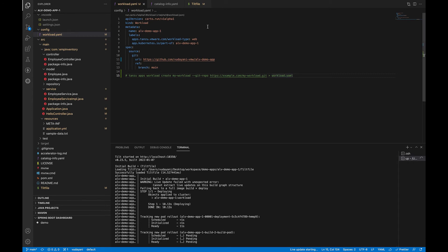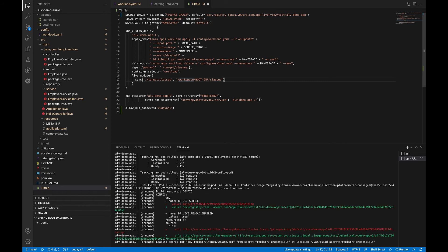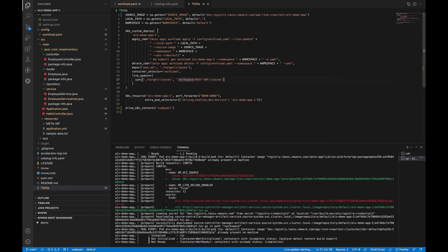The live update can take one to three minutes while the workload deploys and the Knative service becomes available. Meanwhile, let's just go and take a look at the Tiltfile here. So each time you make a change or you save a configuration, the Tilt will re-execute it. The file here contains configurations for like the source image, the path to the local source code, and also the namespace in which the workload is deployed.